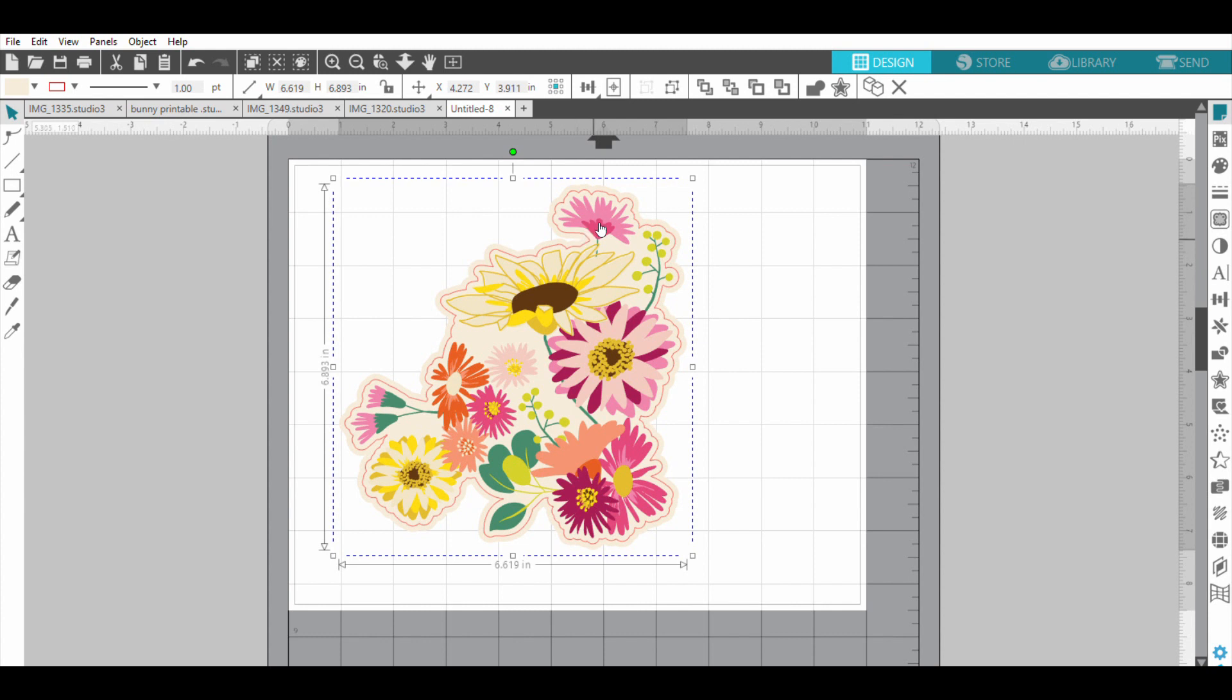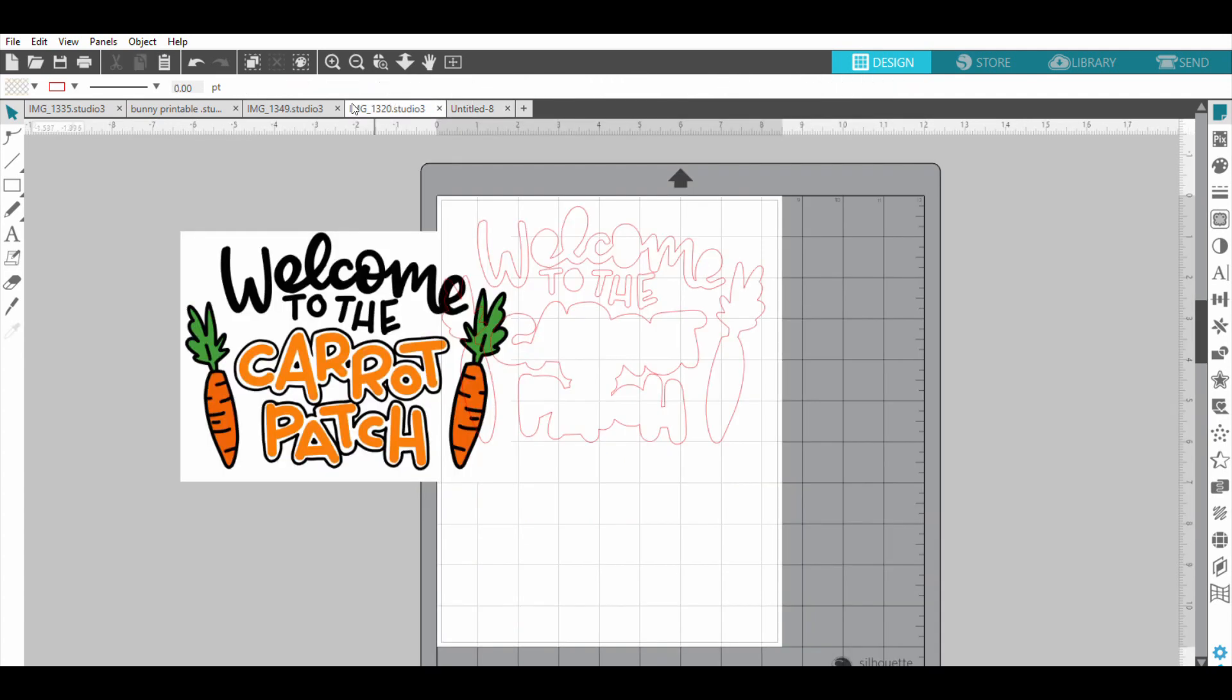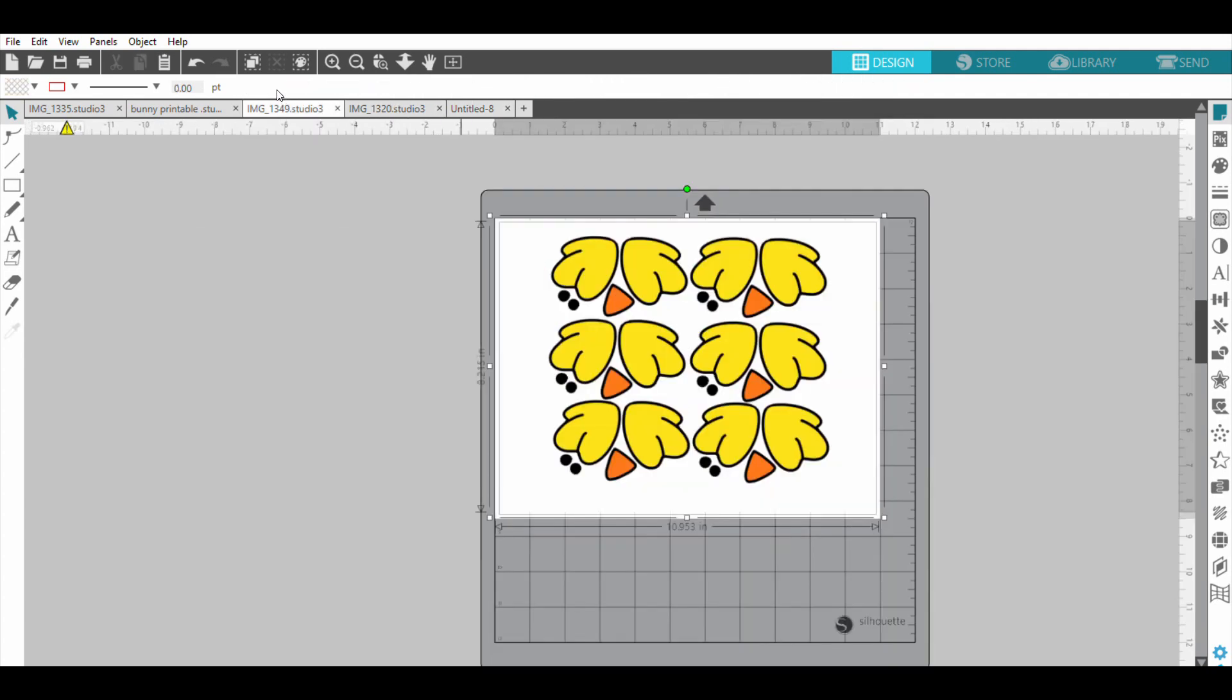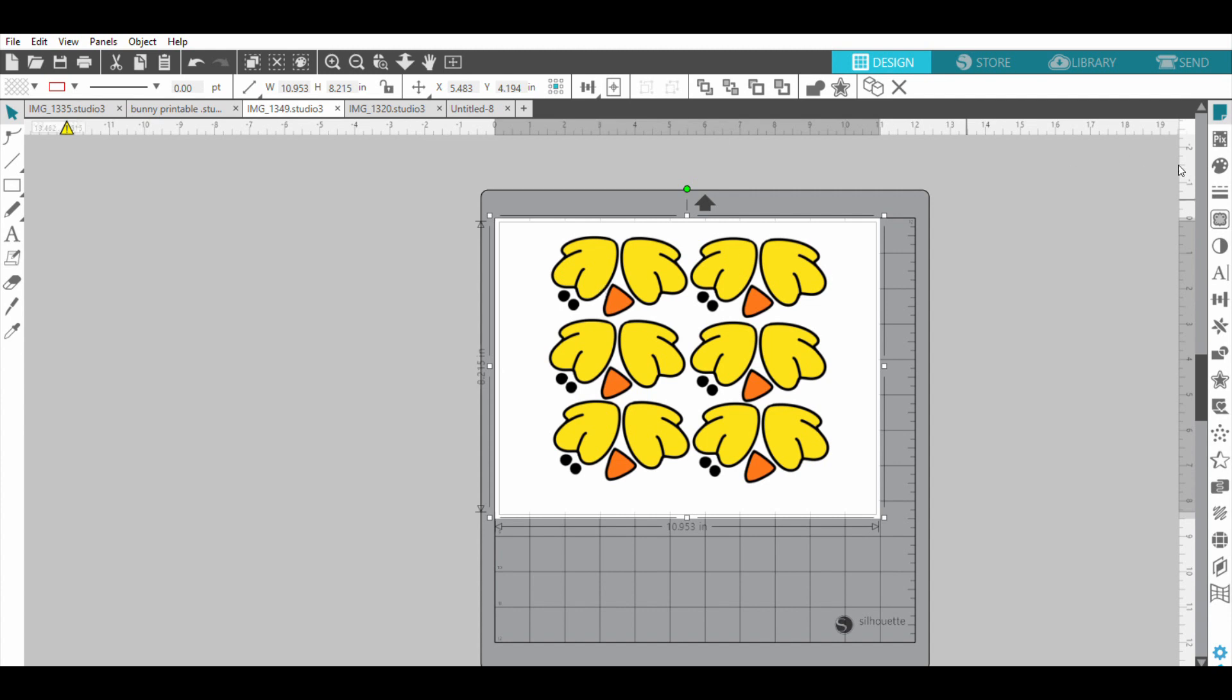But since I created this by myself, it doesn't come with that, so I'm going to have to trace. I'm going to go over here and click - I think it looks like a butterfly, someone called it a piece of toast - and I'm going to trace my design.